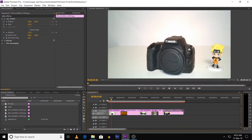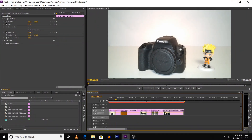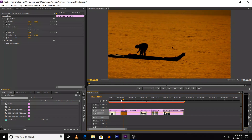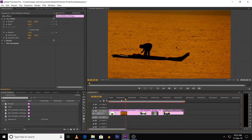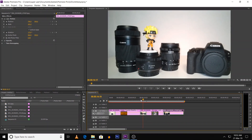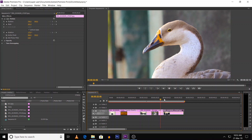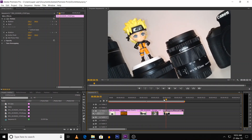For example, this image shows the right-to-left side pan. And this image is the left-to-right pan. And this image is the zoom out. And zoom in. And last, this image is the rotate.